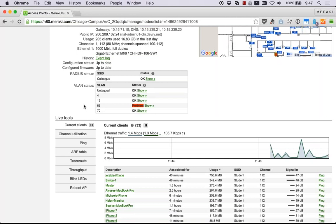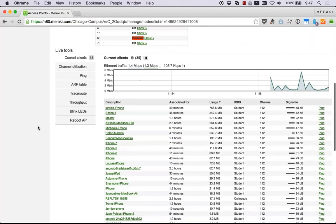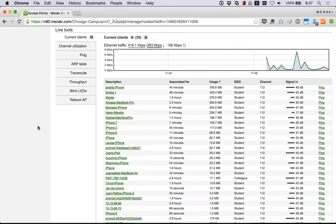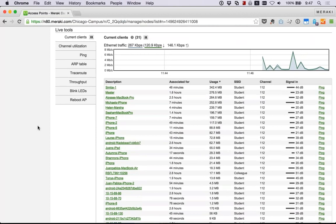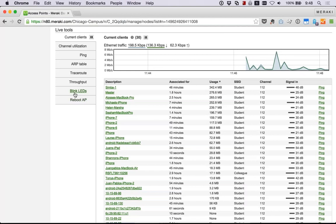You have a couple of live tools here for troubleshooting. We can see the current clients on the access point and whether they have good signal, we're able to ping them, and if a client comes over to the help desk you're able to use these tools to troubleshoot their issues — pings, ARP tables, trace route from the access point. We also have the blink LEDs feature: if you're in a room with nine access points and you don't know which one is which, you can blink the LEDs to let support know which access point to look for.